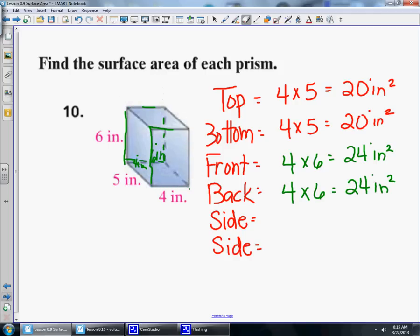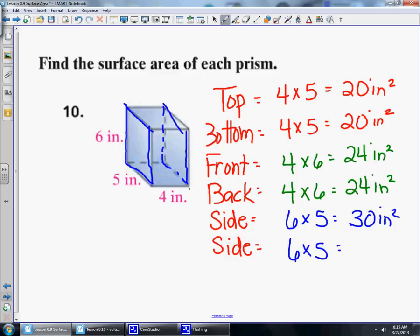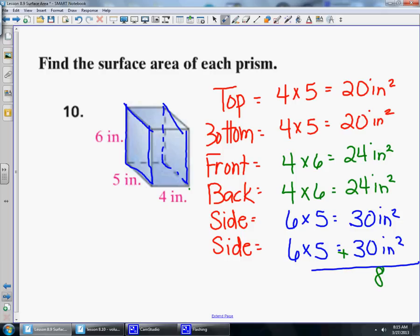For the left side, the dimensions are 6 by 5, which is 30 square inches. The right side has the exact same dimensions, so that's also 30 square inches. You can see that the opposite faces of a rectangular prism always have the same area, so you only need three calculations and then add them together. Adding all six faces: 20 + 20 + 24 + 24 + 30 + 30 = 148 square inches. That's the surface area.